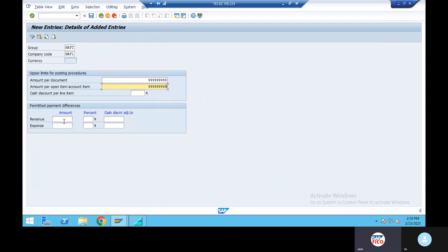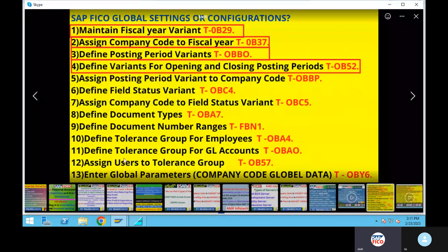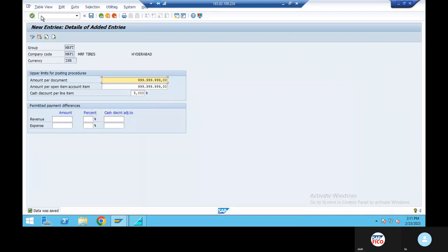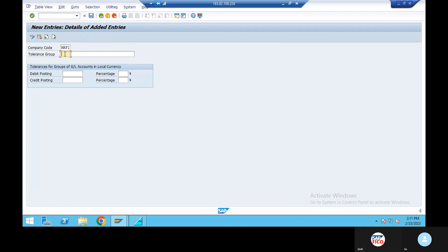Click Save. Data was saved. Then define tolerance group for GL accounts — OBAO. MRFT, description name: tolerance group for GL accounts.